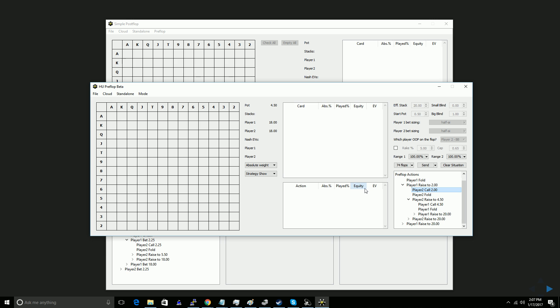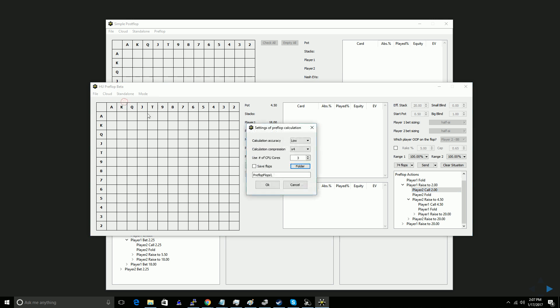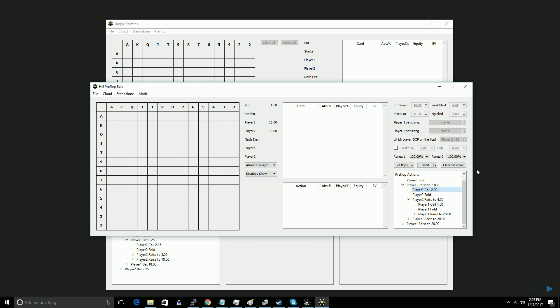So once you have built your preflop tree, set up your postflop nodes the way you like them, you are now ready to go. And so you can either go to calculate if you want to run it locally, or click send if you want to send it to the SPF cloud. This tree would probably, because it uses a 74 flop subset, and because I only have 32 gigs of RAM, my guess is that even on a 4x compression setting, I still would not be able to run this locally, but I could try. It'll bring up an error message if it doesn't have enough memory.